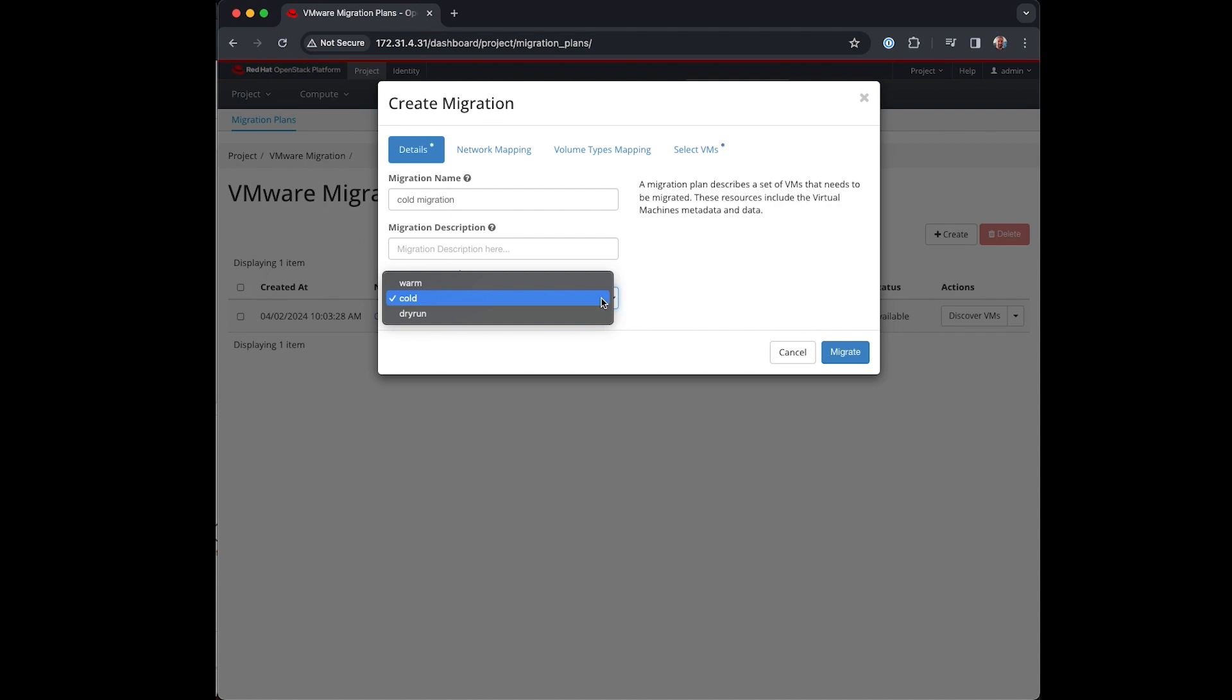And warm migration which will do multiple incremental copies allowing the VM to remain online for longer while we copy the delta changes over into OpenStack.